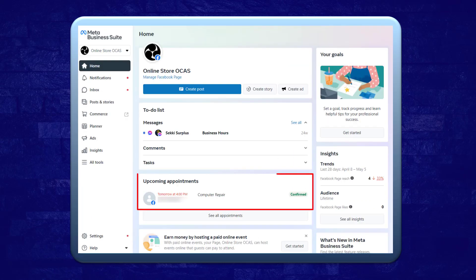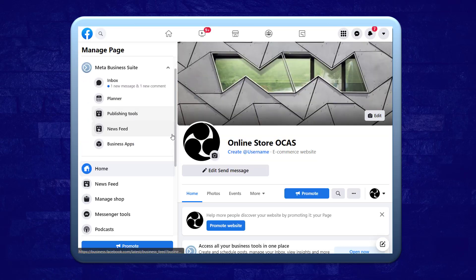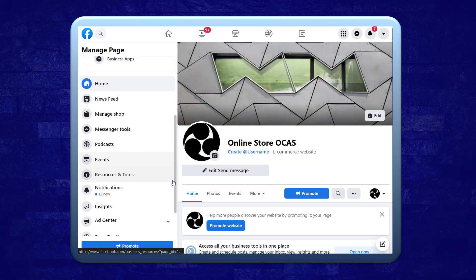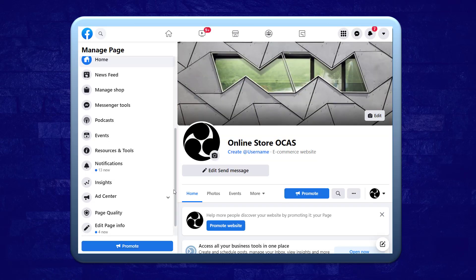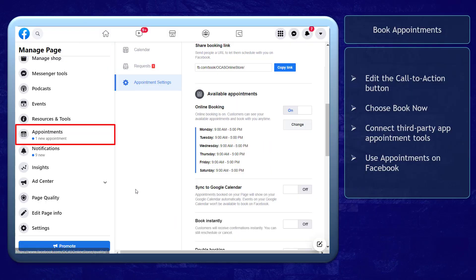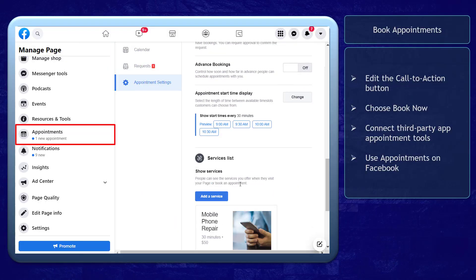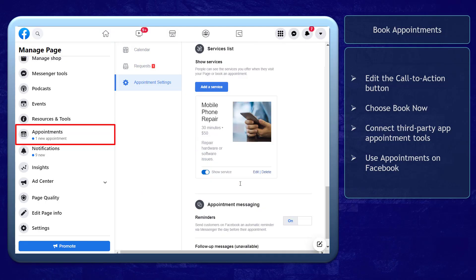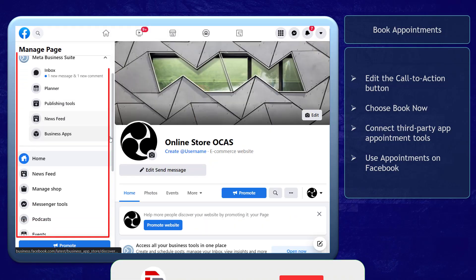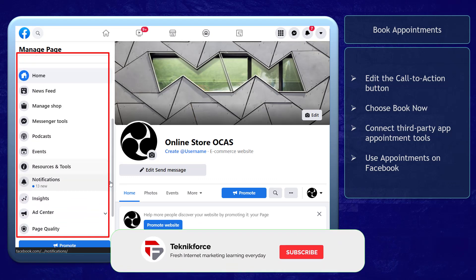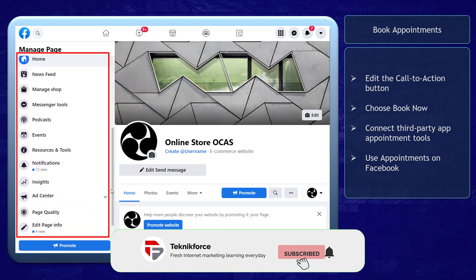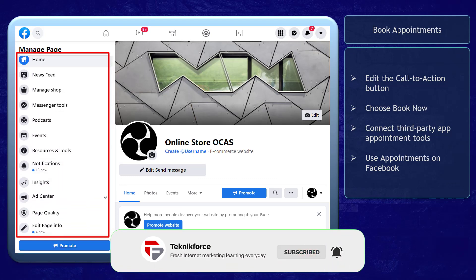So how do you know if you already have the Appointments feature enabled? First, go to the Facebook page that you manage. On the left side menus, you should see an Appointments menu here. If you haven't set up your page's calendar to save appointments yet, it won't be visible here.